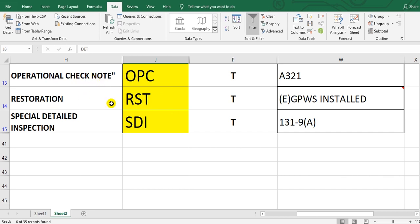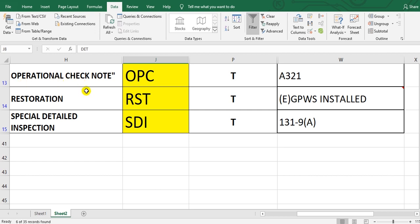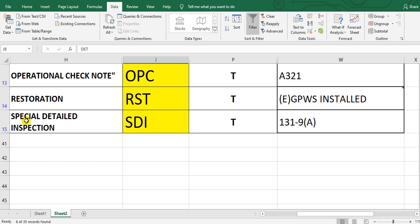RST, restoration. Take care here: the operational check is not on the aircraft. It must be removed and go to the shop to make this restoration, which means maybe overhauled, to return to the initial state of the component.